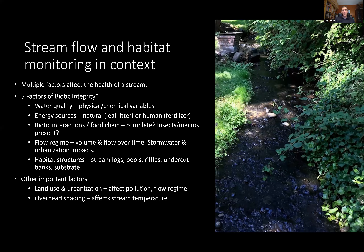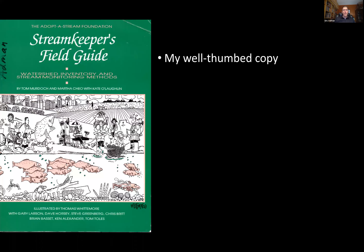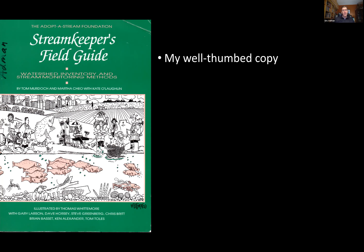We monitor a number of these different things, and we're going to learn about a couple we haven't delved into much. This concept of the five factors of biotic integrity comes from Dr. James Carr of the University of Washington, referenced in the Stream Keepers Field Guide — an excellent reference. I'd encourage any of you to visit the Northwest Stream Center, pick up a copy, and use it to expand your knowledge as a stream keeper.